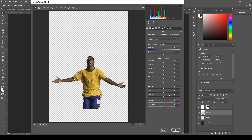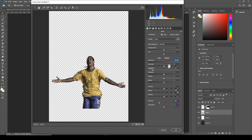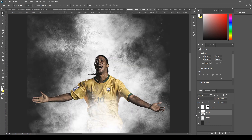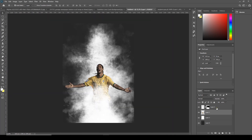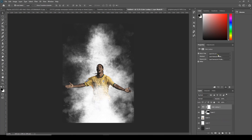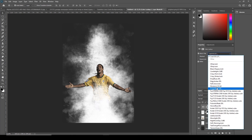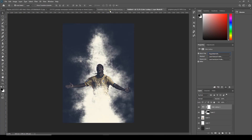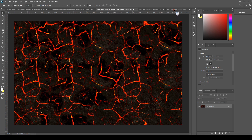Let's do some adjustments: increase the clarity, decrease the highlights, and decrease the vibrance a little bit. Adjust the exposure, and maybe increase the texture too. After that, let's add a lookup table — click over here to get a lookup table. From here I'll choose Foggy Night.